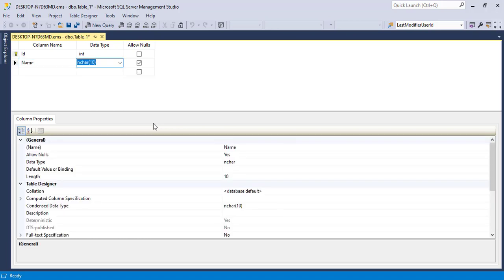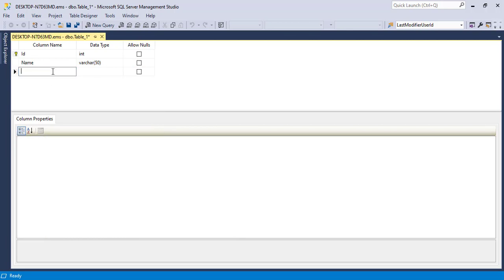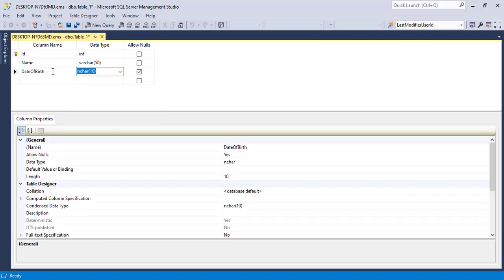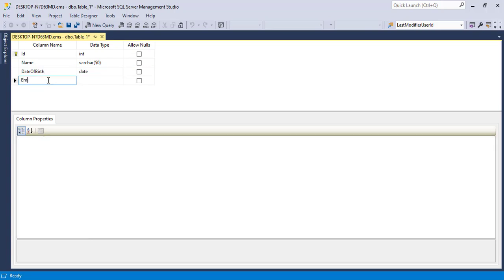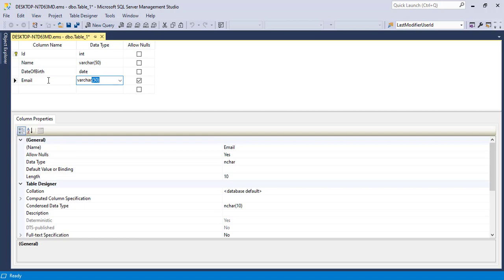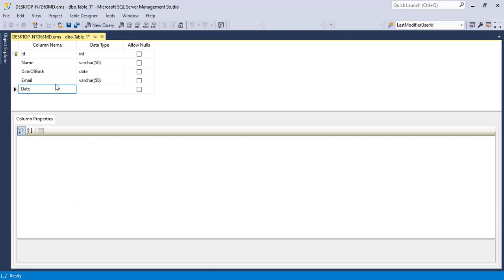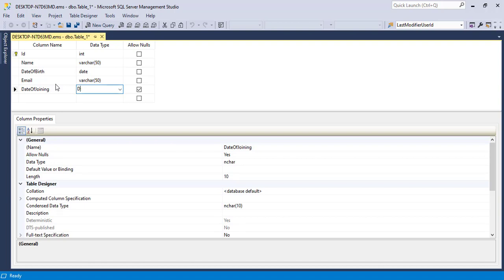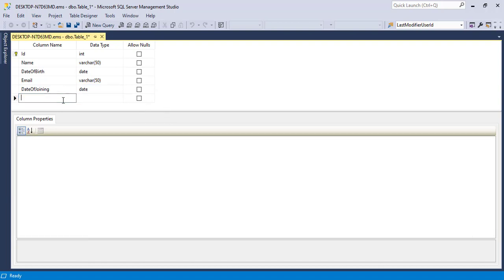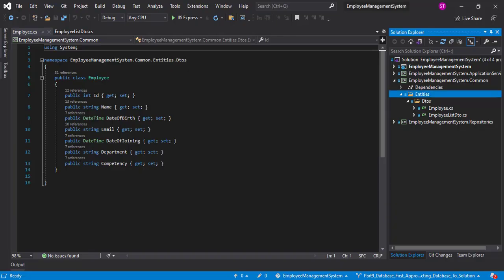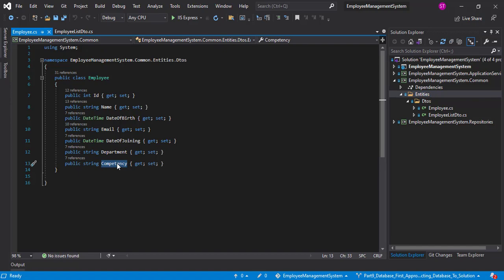Next we'll add the name column as varchar with a max of 50, and this won't be null. Then date of birth as a date type, also not null. The next is email as varchar(50), not null. Then date of joining as a date type, also not null.